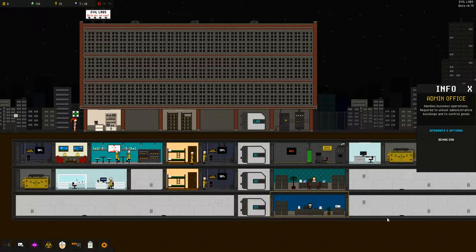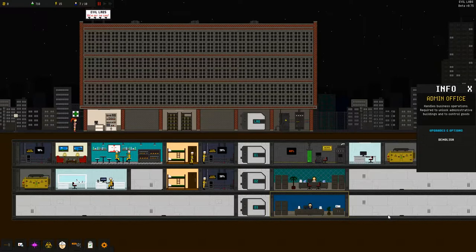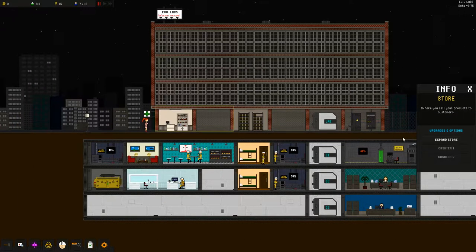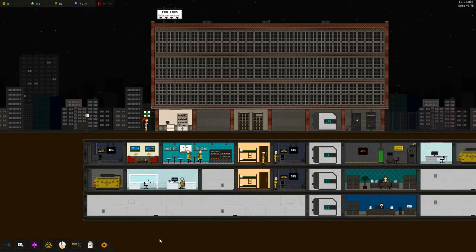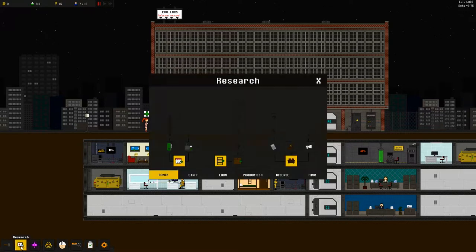All right, so it handles business operations, required to unlock administrative buildings and control. Good. Okay, now what?